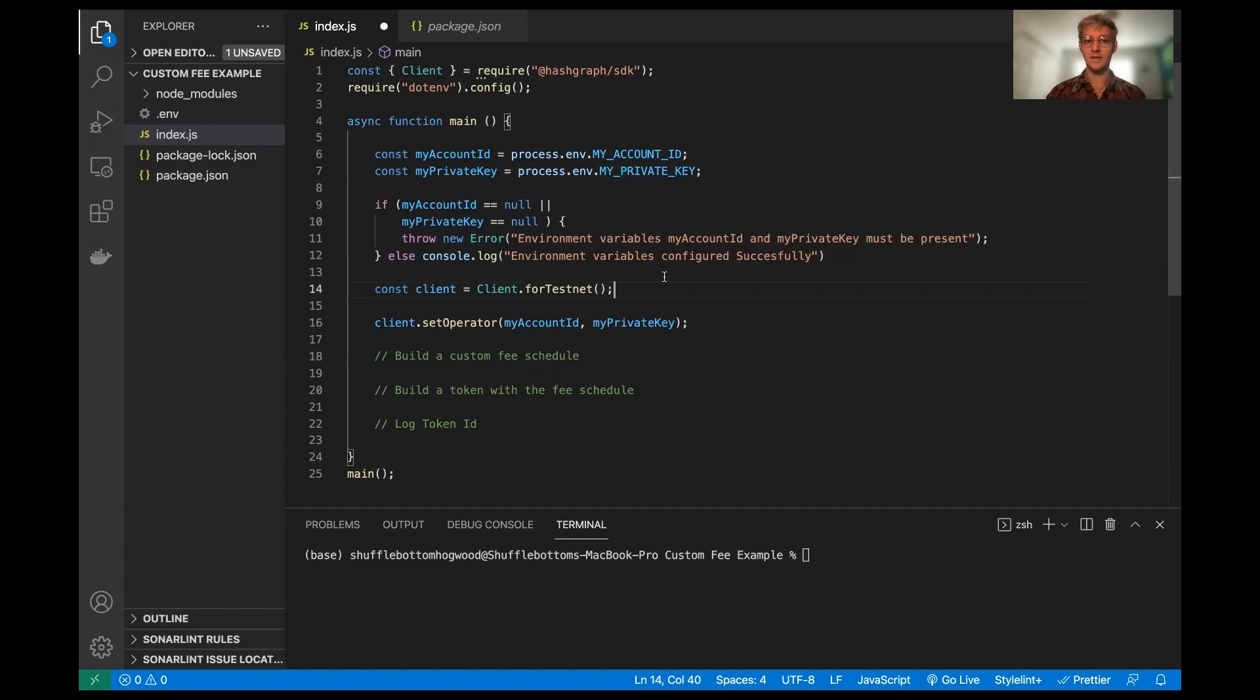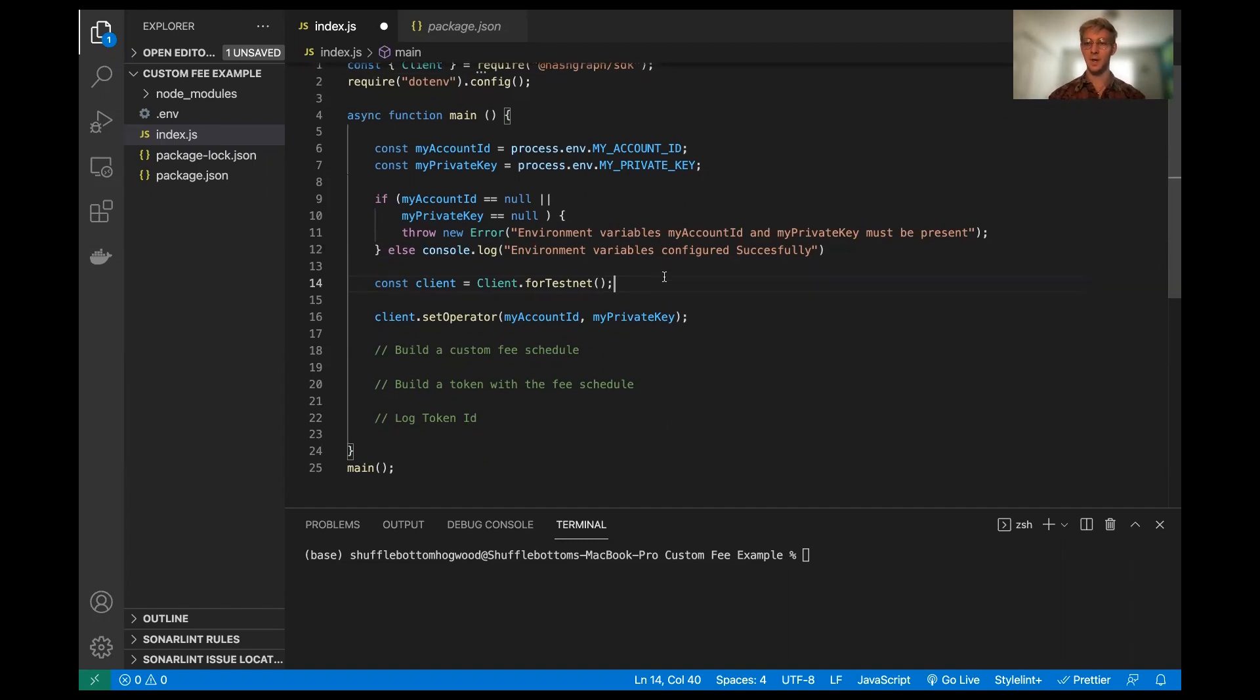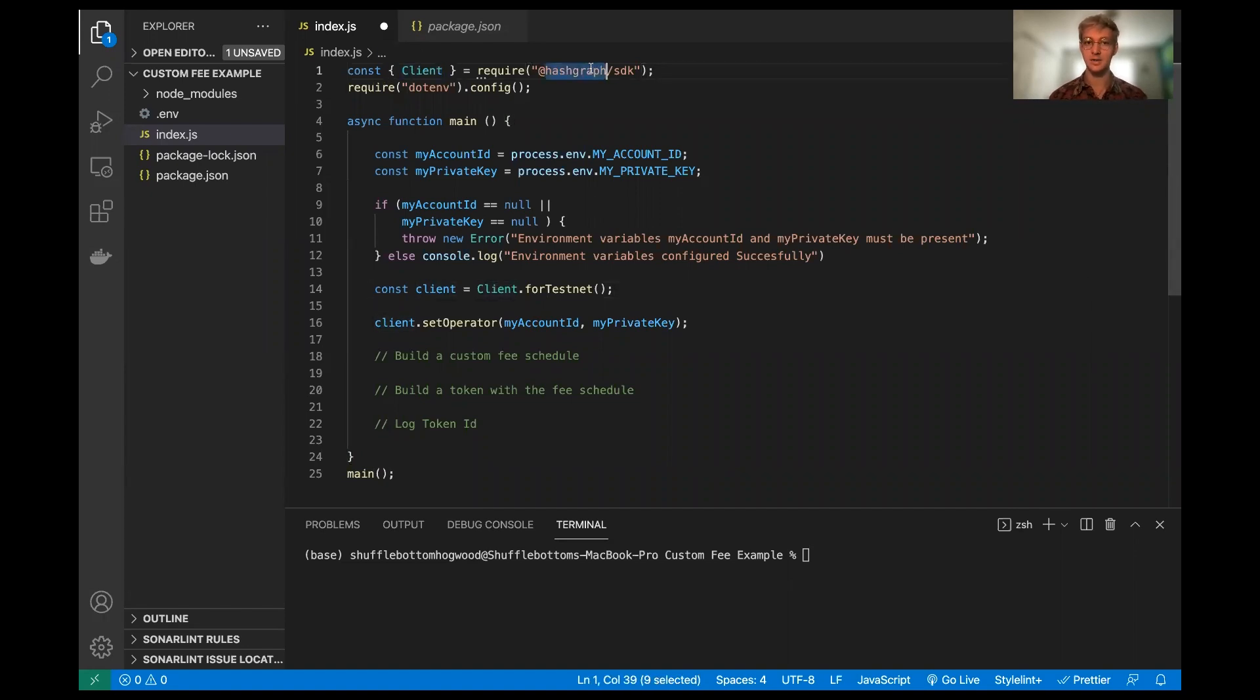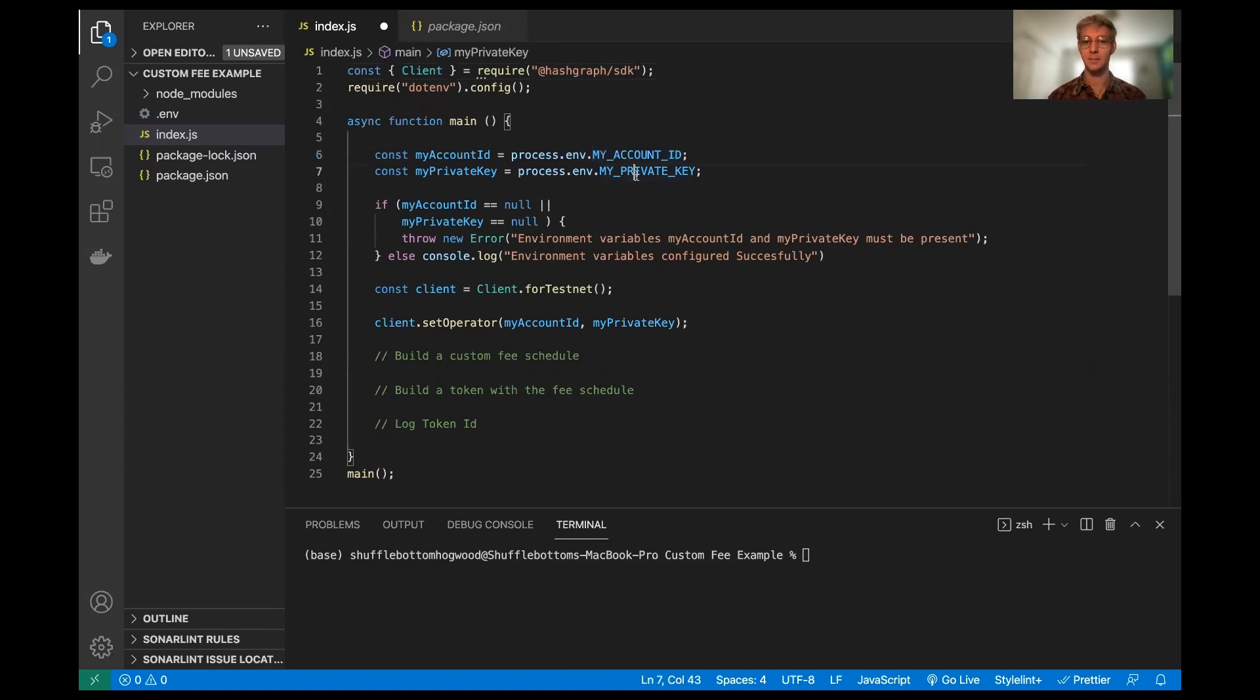Right here I just have a little bit of boilerplate code. We get the client module from the Hashgraph SDK. I have my account ID and my private key coming from my .env file.